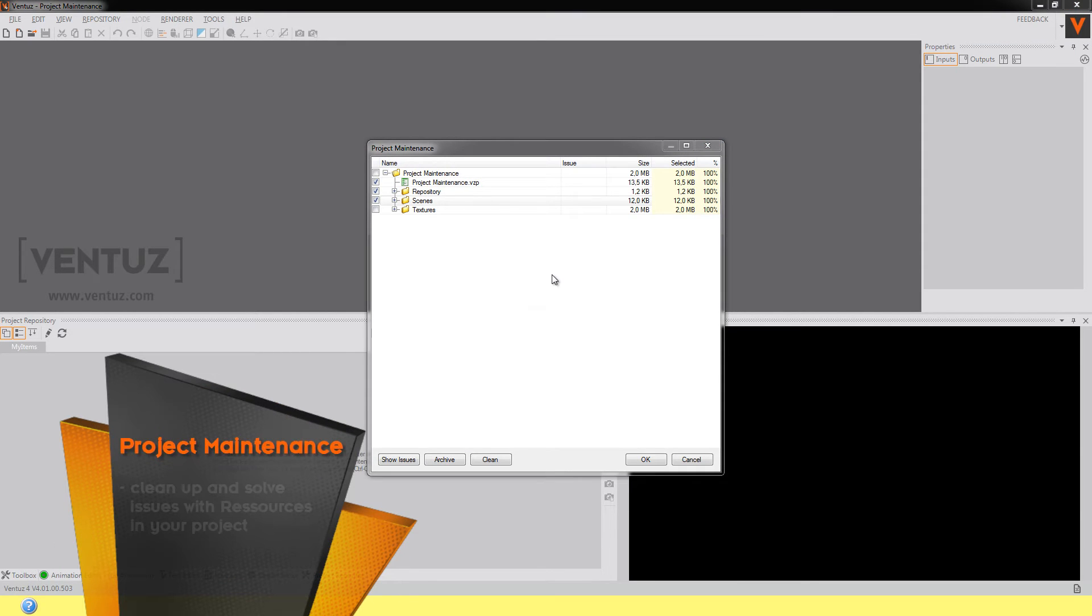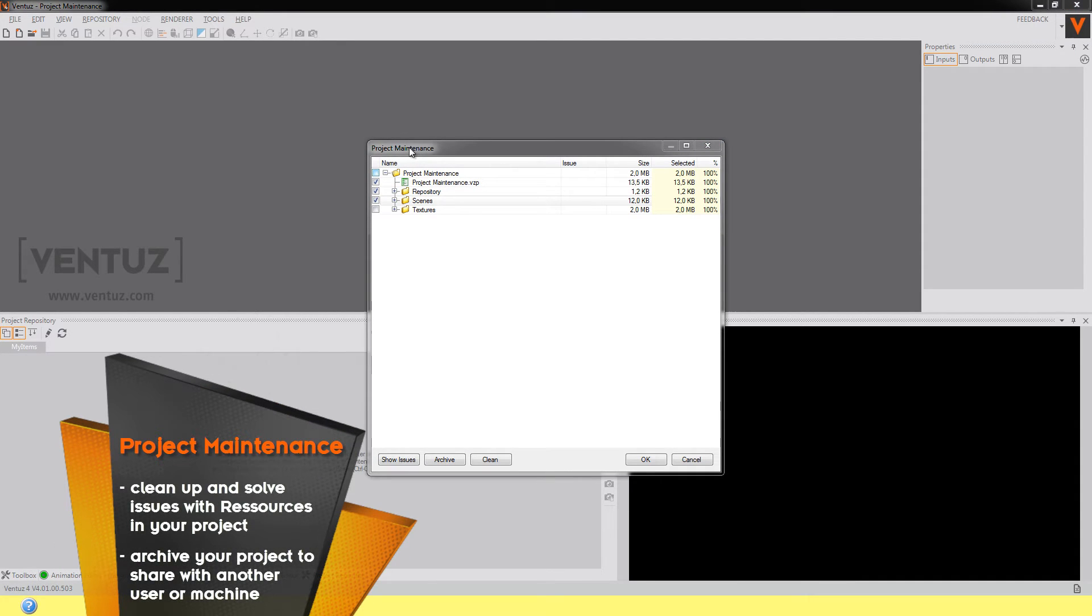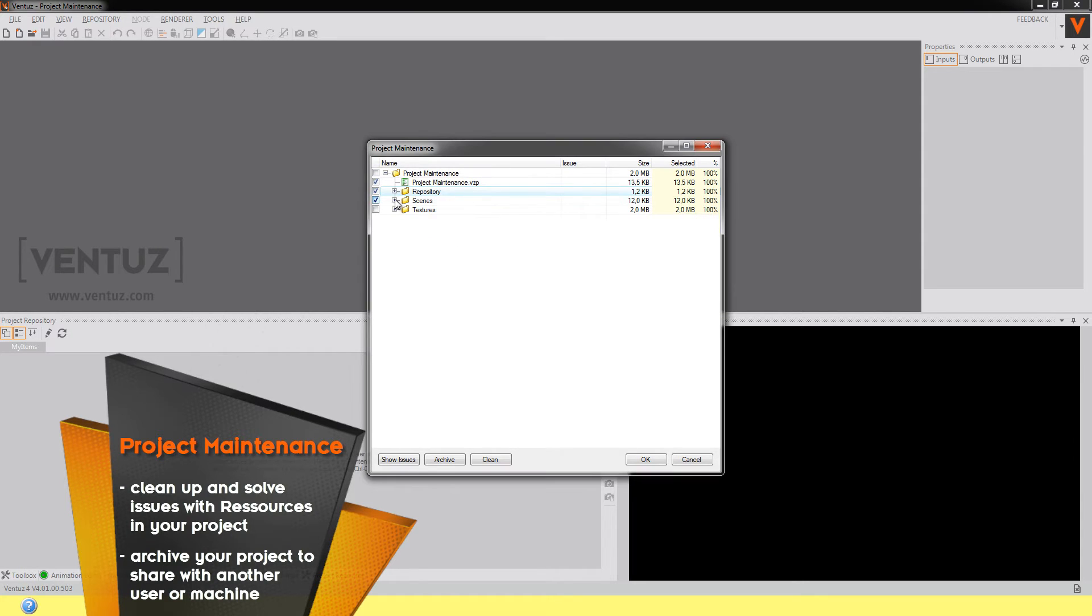So here you have a list of all the resources that are used by the scenes of your project. For example the repositories or the scenes, the textures, the geometries or whatever you used in your project.